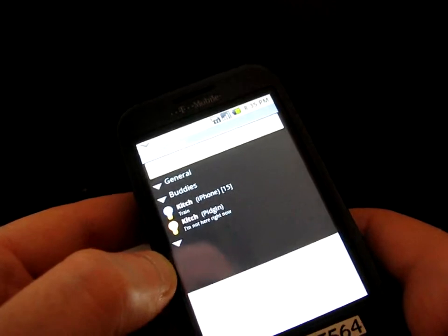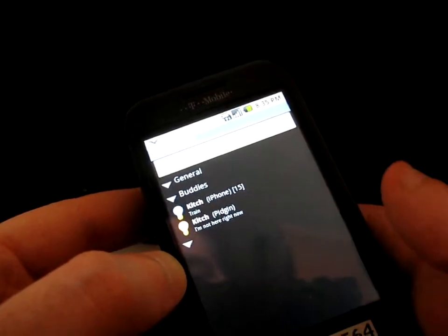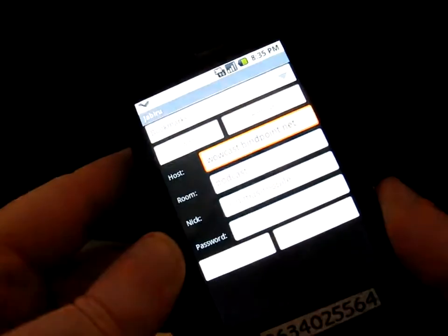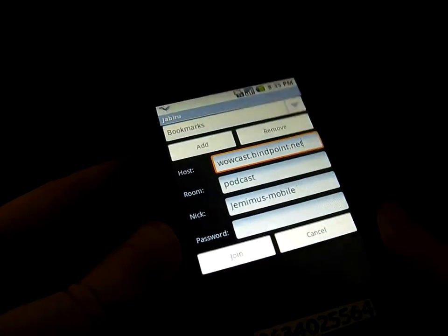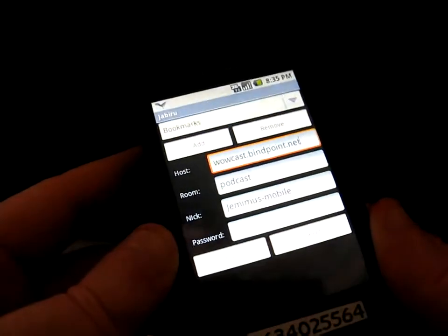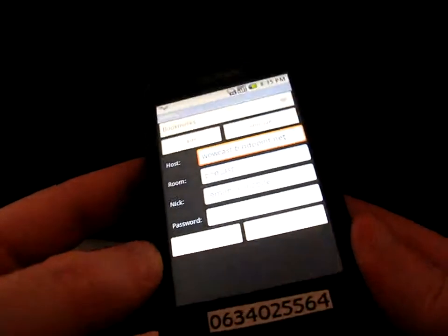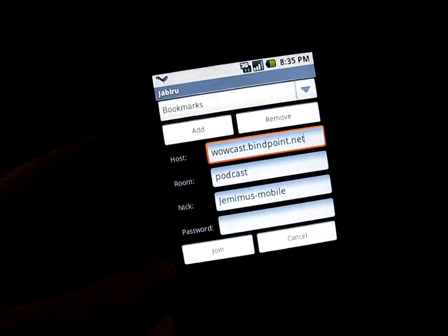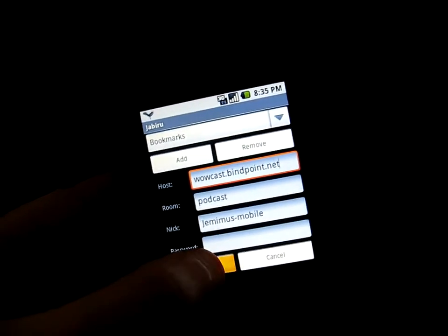I shall now say conference and it's got the Bindpoint wowcast channel connection stuff in there as you can see. I shall say join.